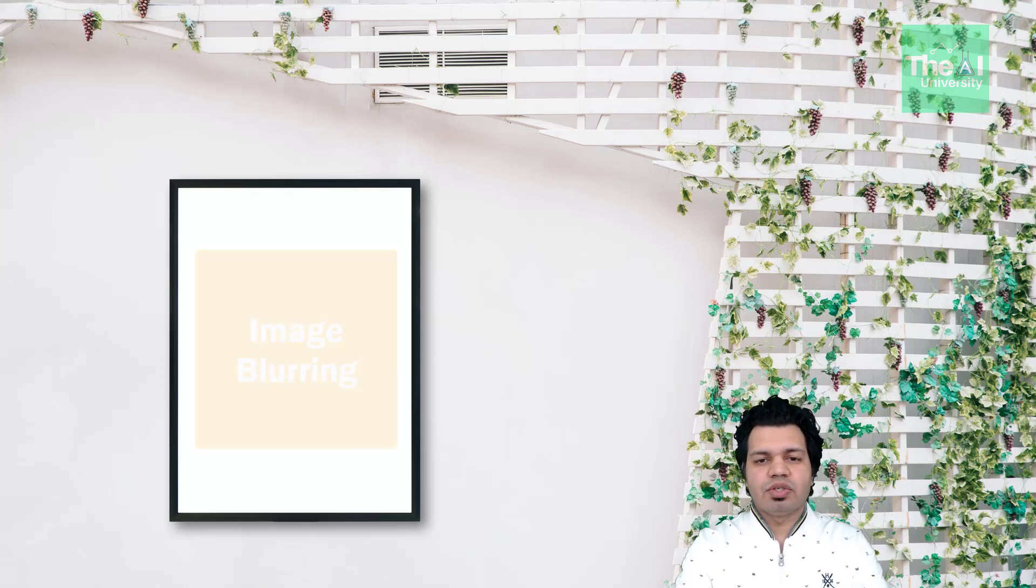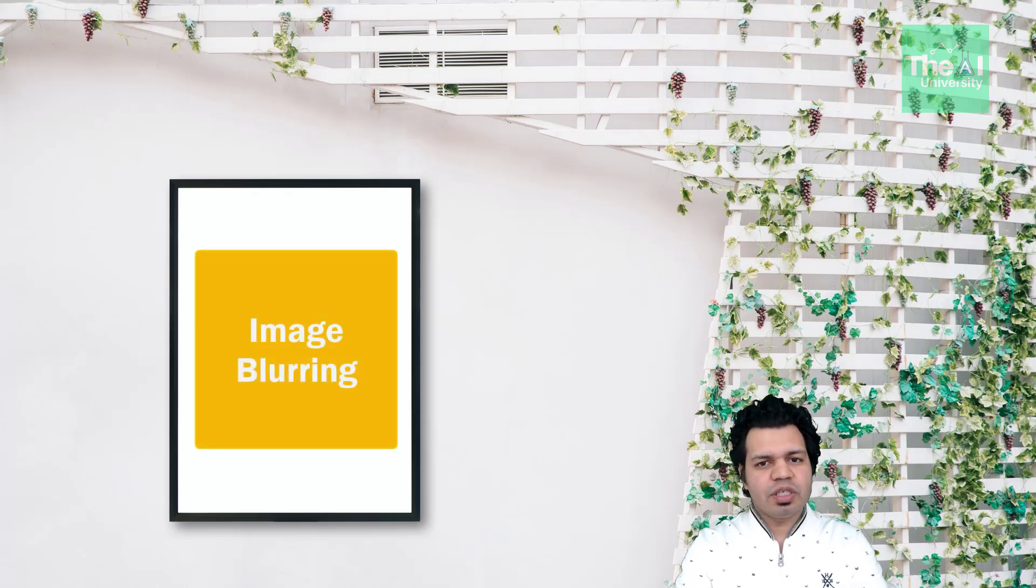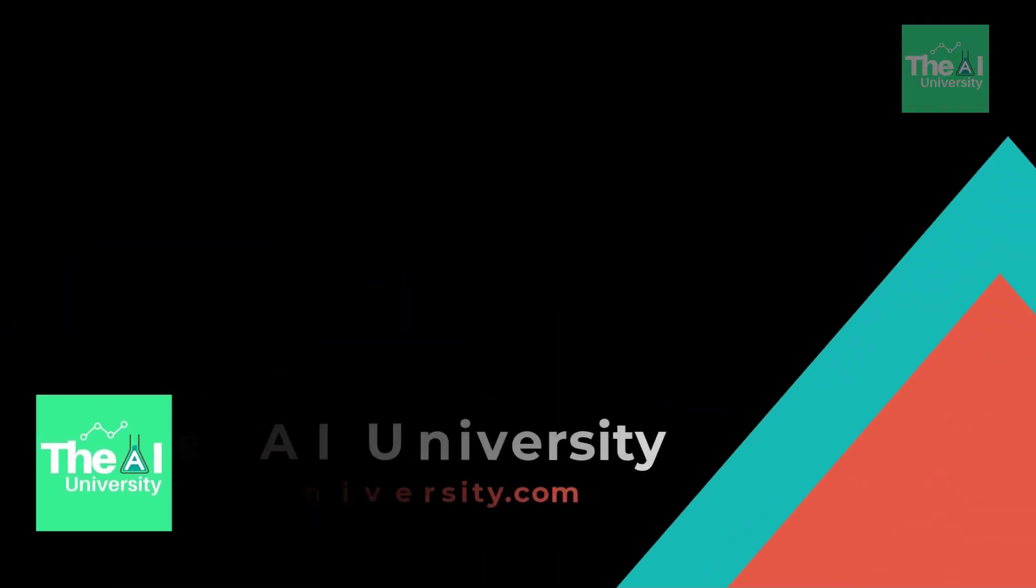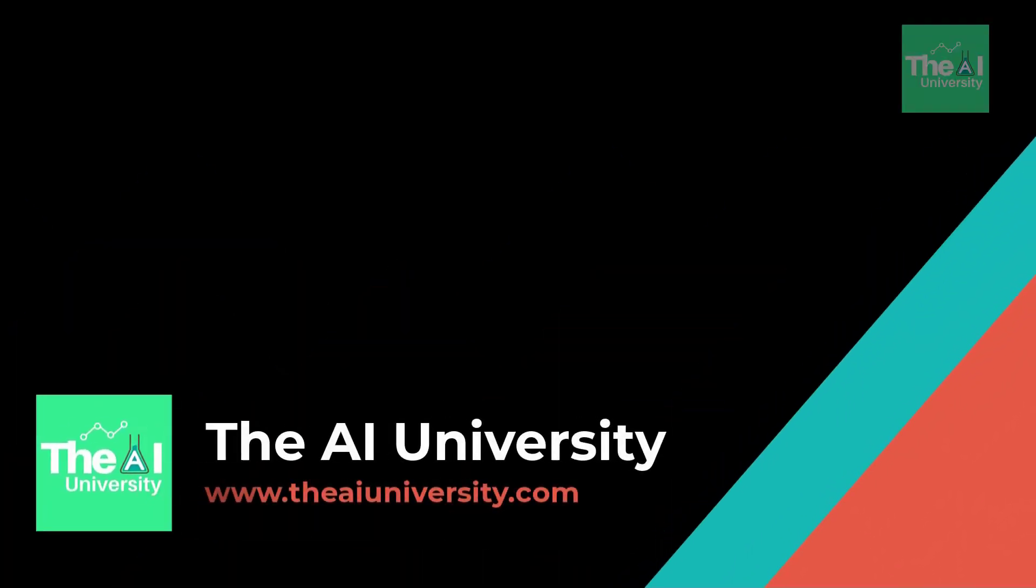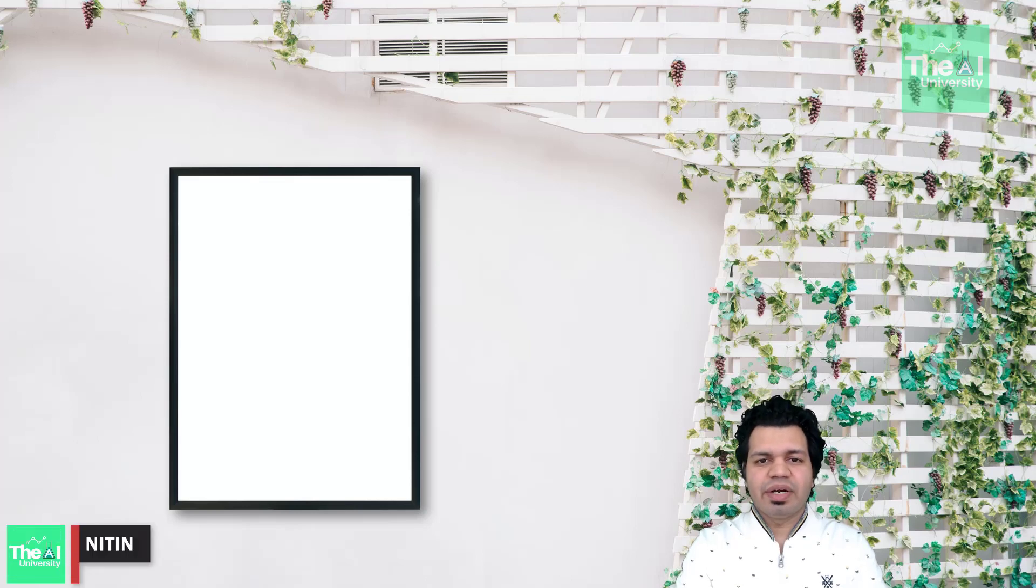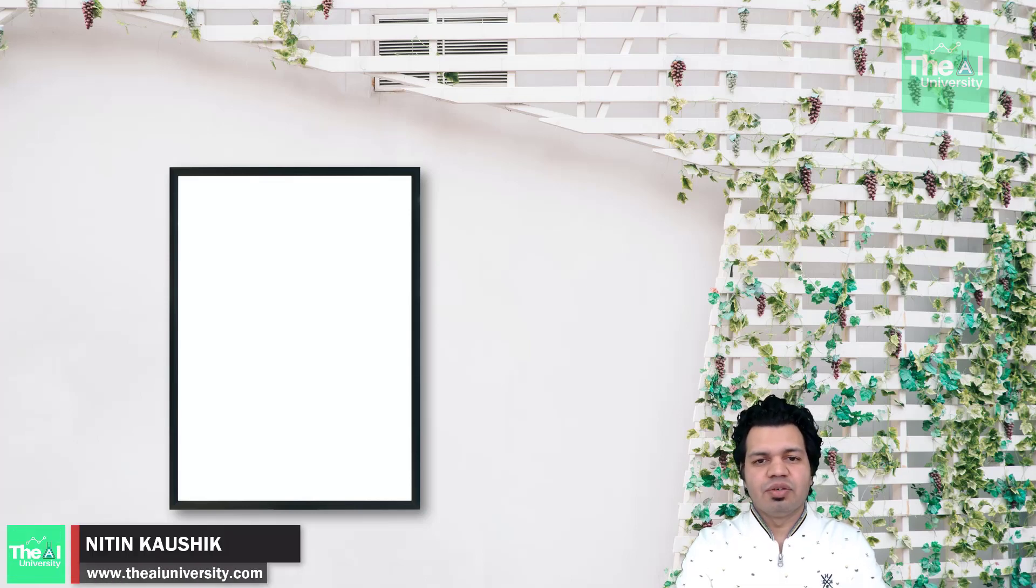So how can we blur the images using OpenCV and what is the need of blurring an image? Folks, Nitin you are and this is the AI University channel.